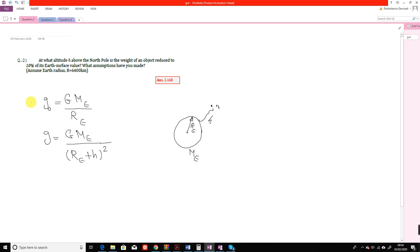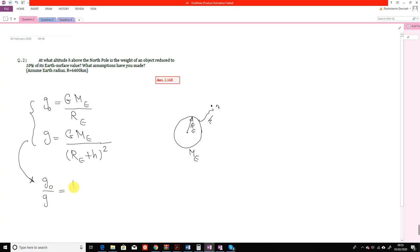From these two equations you can form this ratio, which is equal to the radius of the Earth plus the altitude of the object, over the radius of the Earth, the whole thing to the power of 2.